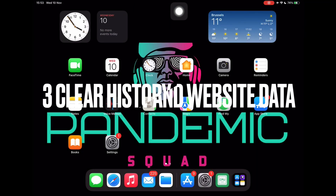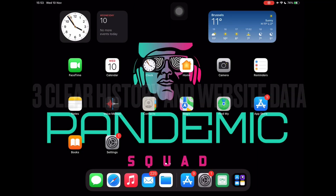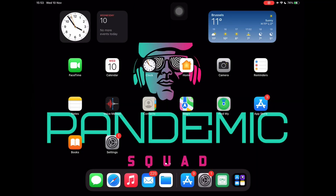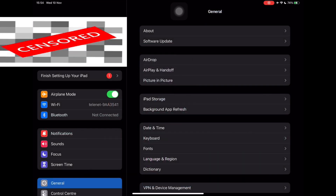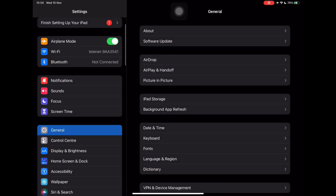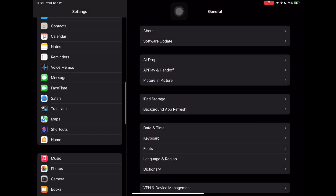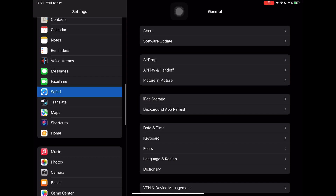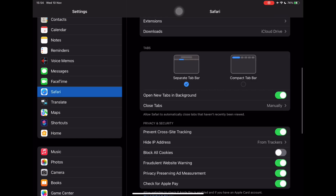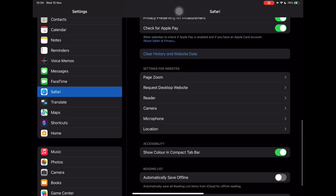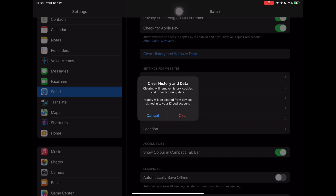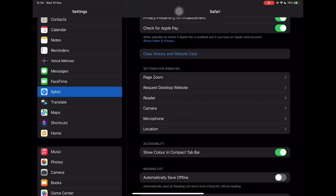In step 3 we will clear the history and website data. Go to Settings. Tap Safari. Scroll down to clear history and website data. Tap clear history and website data.